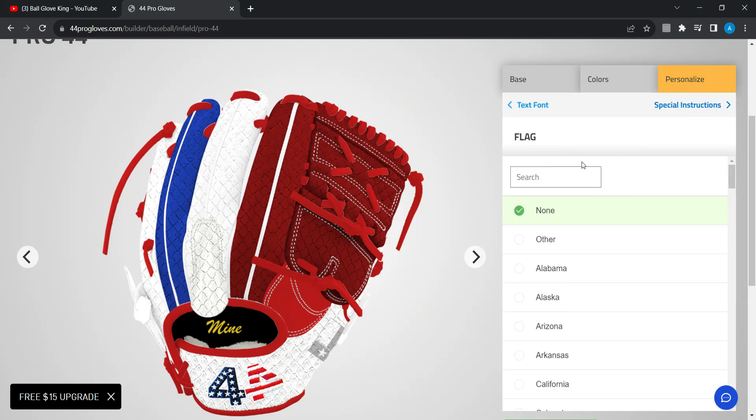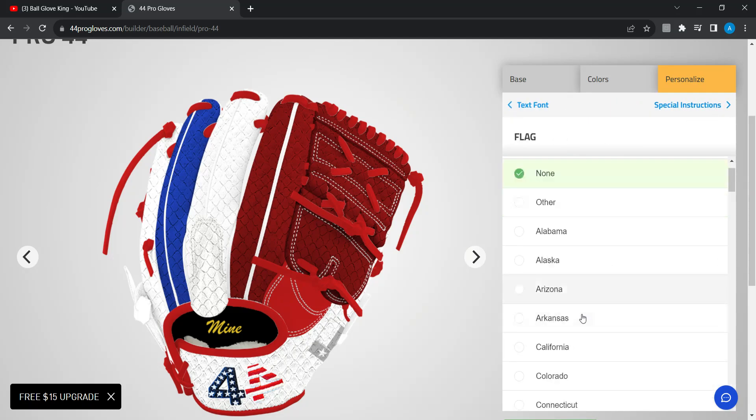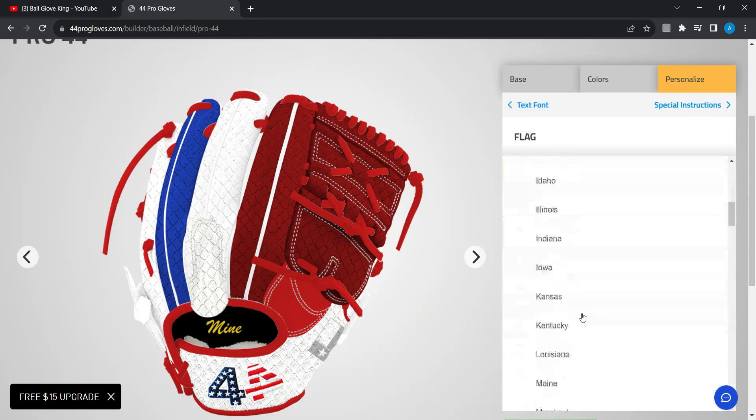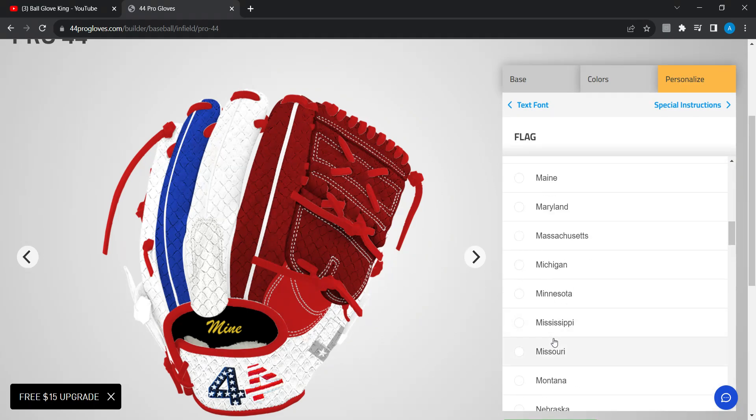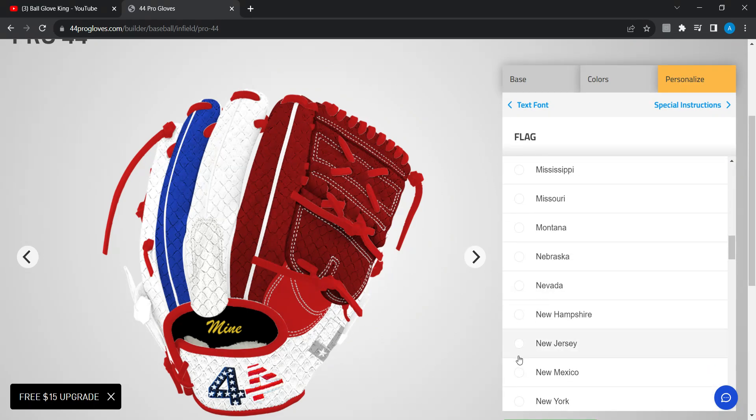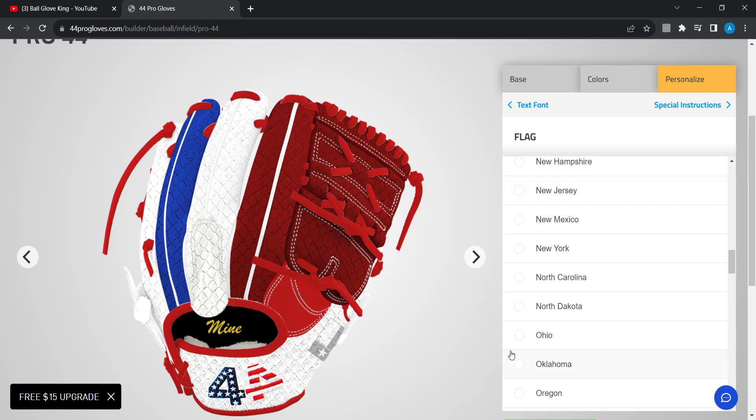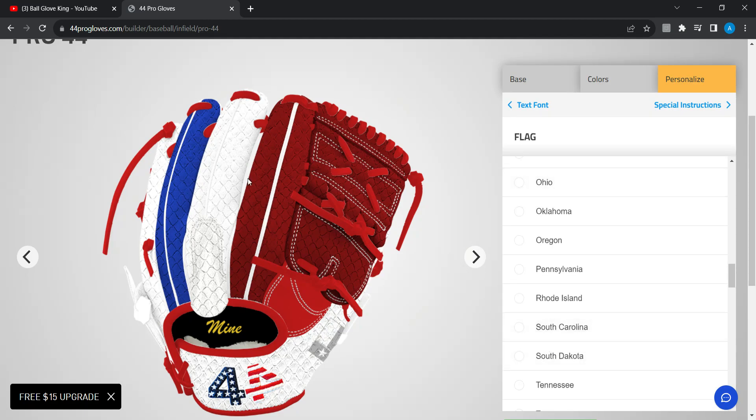Y'all could do blocked if y'all want but I do not recommend that. That just looks not great. The flag is gonna be on the finger.